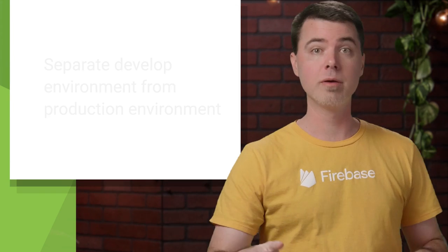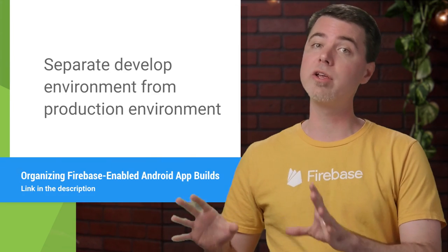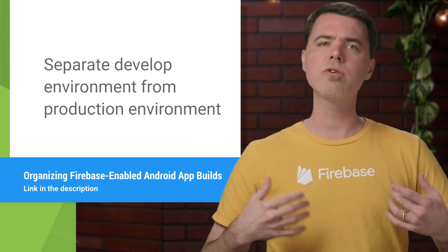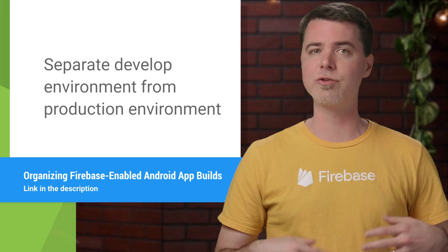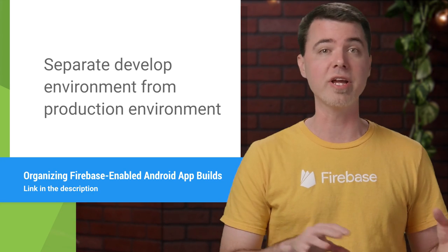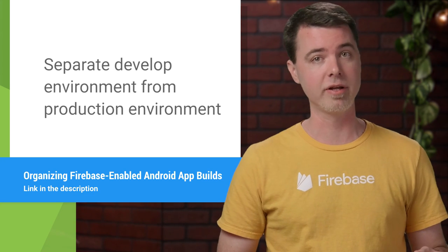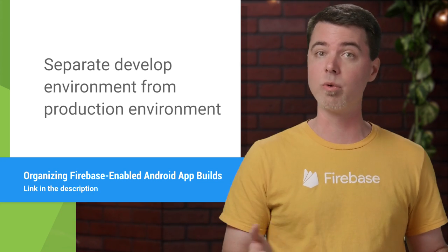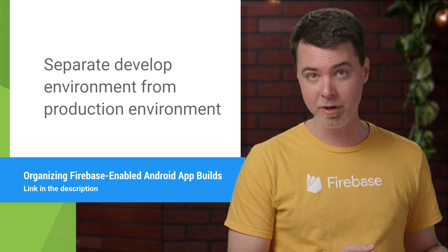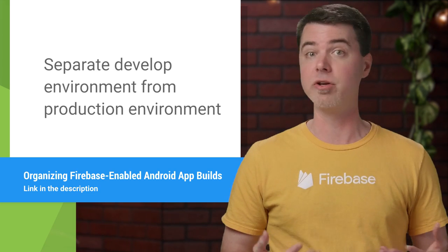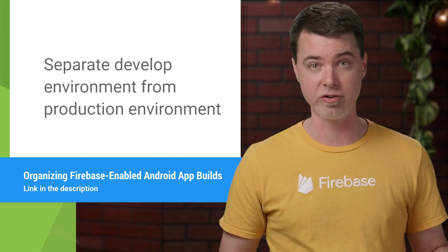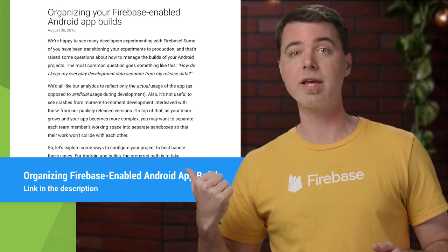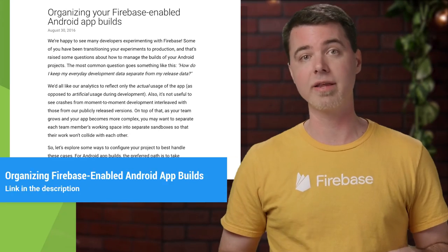First, be sure to separate your development environment from your production environment. The usual way to do that is to create a whole new Firebase project for each type of build. That way, any crashes that occur while developing your app will remain separate from those that happen to your users in production. You can read this blog post to get more information about that.